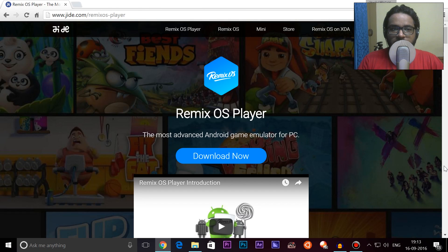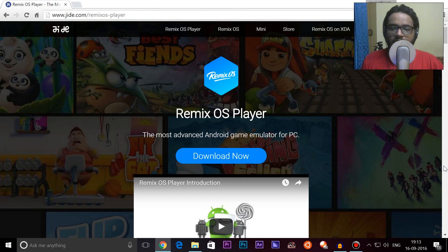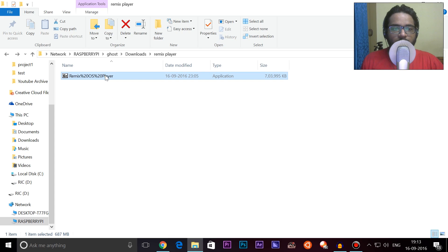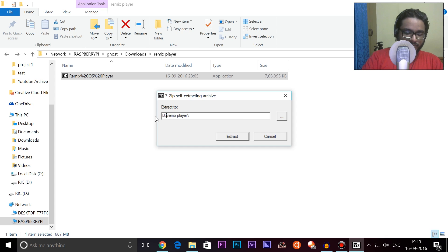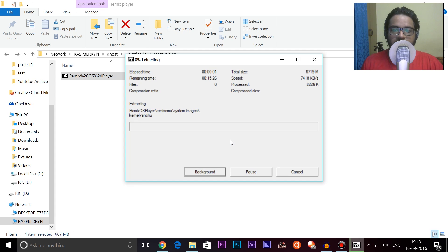First of all, you need to go to the Jide website — Jide are the guys behind Remix OS — and download something called the Remix OS Player. The exe file, I'll link it down in the description so you can go ahead and download it from there. Once we have downloaded that, we'll get a file, double-click it and run it. It will ask you where you want to extract it — I'll extract it to my D drive — and select extract. It will take some time, so I'll skip ahead once it is done.